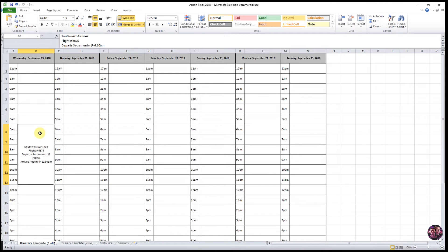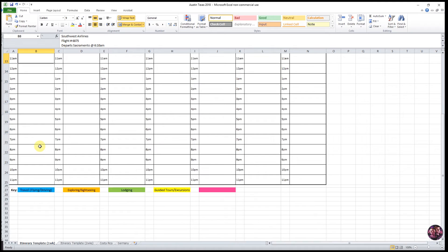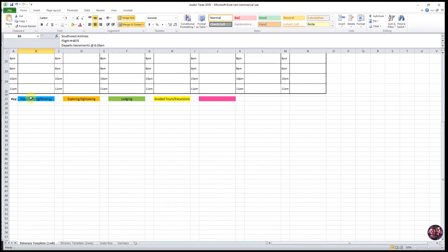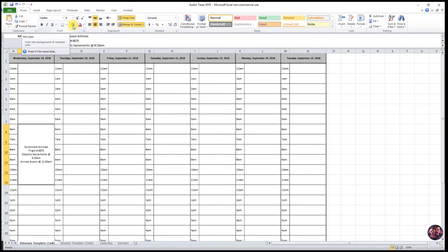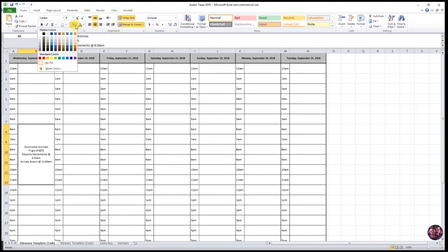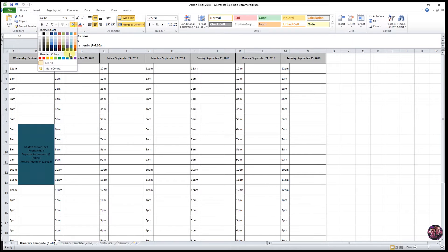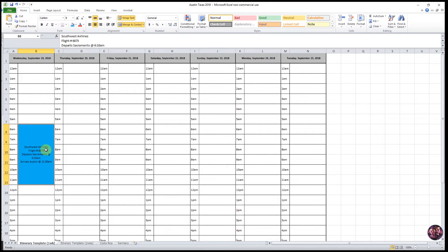And now that we have that, we can go ahead and color this cell using our color key down here. You can see for flying is travel. So we'll go ahead and color this blue back up here in the toolbar. Again, under the Home tab, we'll go ahead and click this drop down arrow. And we want to choose this light blue color. And now you have your first cell.